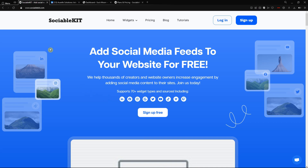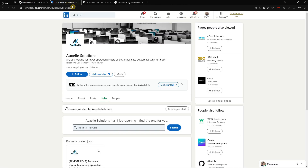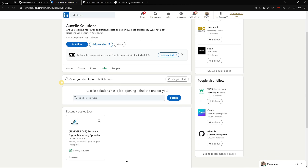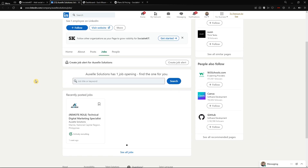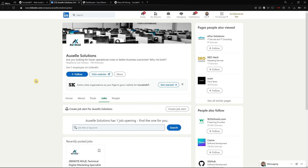Hello everyone, thank you for tuning in. In today's video we are going to talk about how to embed LinkedIn page jobs into your website using SociableKit and the website builder WordPress. We are going to use this LinkedIn company and its job offer here to show you how to embed this job into your website. Without further ado, we are going straight to the tutorial.